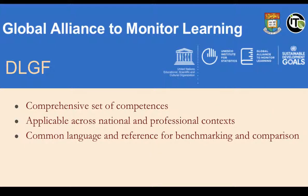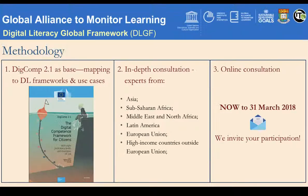The Digital Literacy Global Framework aims to provide a comprehensive set of competences that are applicable across national and professional contexts, so as to provide a common language and reference for benchmarking and comparison.